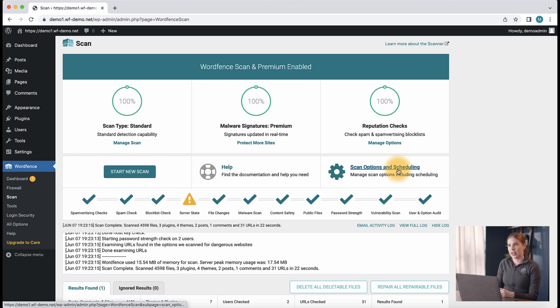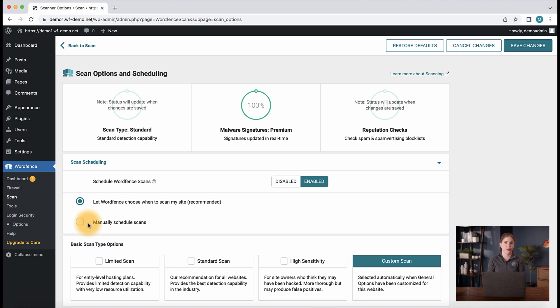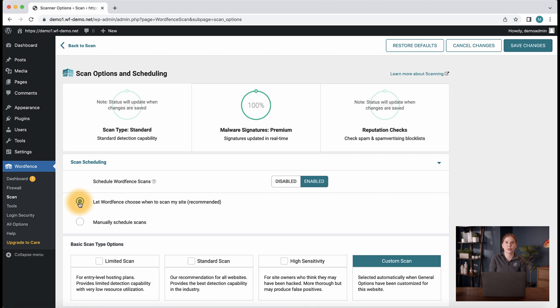Let's head over to the scan options and scheduling page to see some more options. First, we see the scan scheduling tab. Here, as a premium customer, you have the option to set scans to run a number of different ways, all of which allow you to set a preferred time. The custom option on the far right will give you complete control over the scan days and times.